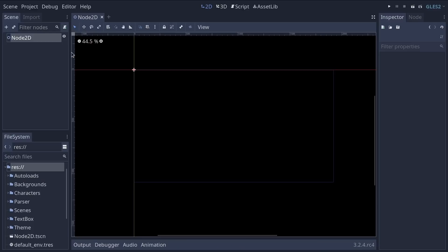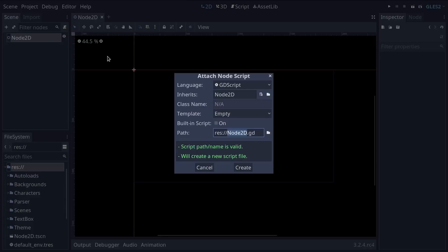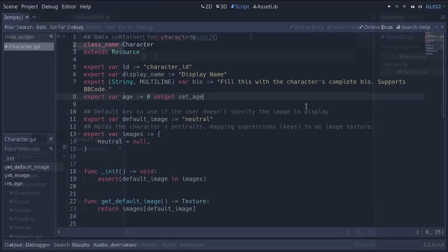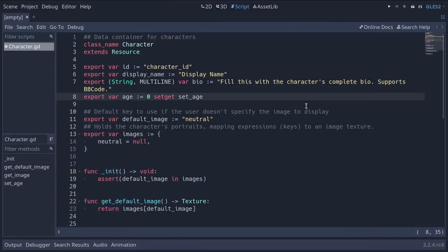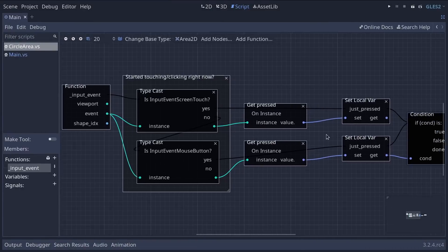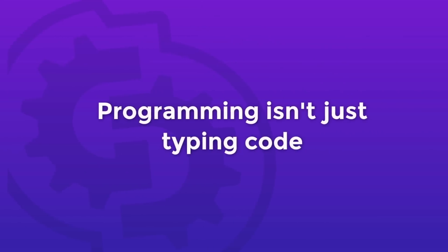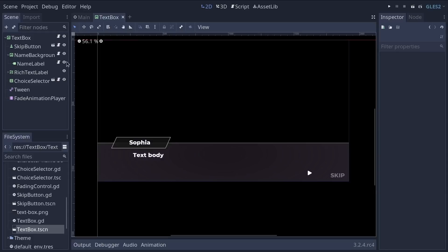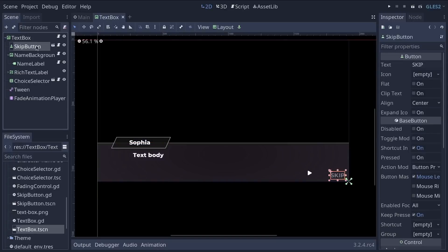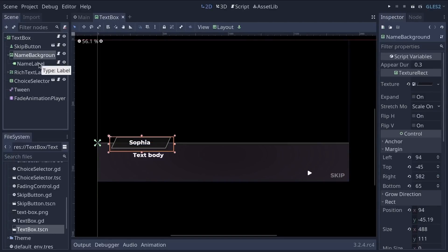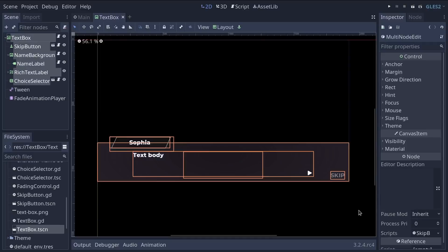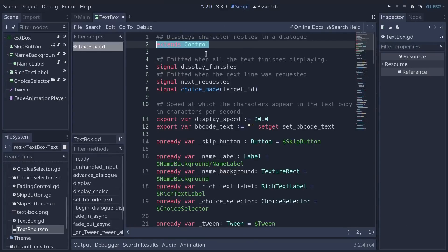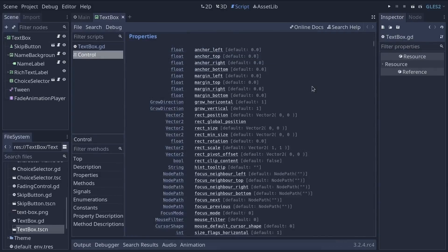In Godot, you can create scripts, which are files that contain code. You can attach them to a node to extend its behavior. The code itself can be text, as with GDScript, or visual with Godot's visual scripting language. Programming isn't just typing code — even when you create nodes and scenes in Godot, this is part of your code, even though it's graphical. When we say that a script extends a node's behavior, it means that the script inherits all the functions and properties of the node it is attached to.